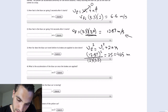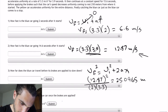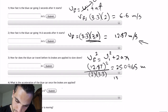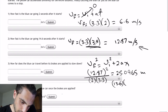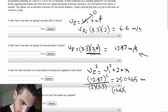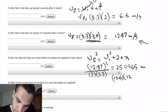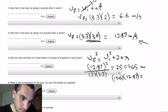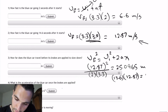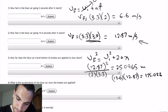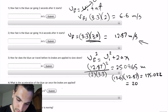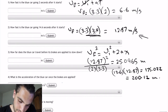That gives us 25.0965 meters. Then we add the distance during the constant speed phase: 13.6 seconds times the constant speed of 12.87 meters per second, which is 175.032 meters. So the total is 25 plus 175, equaling approximately 200.12 meters.